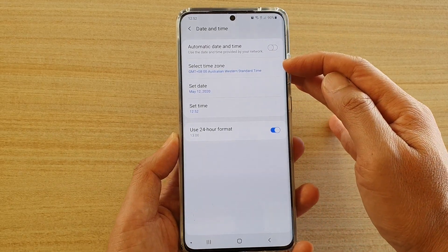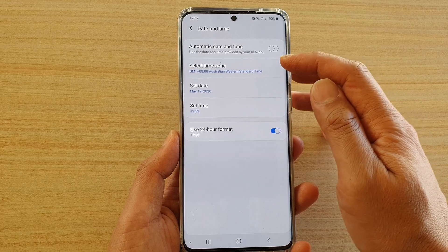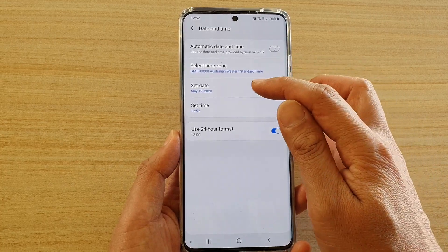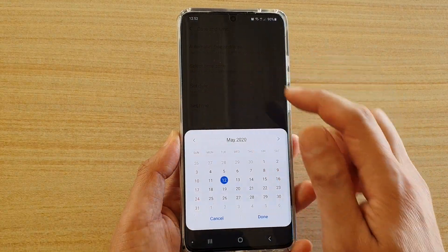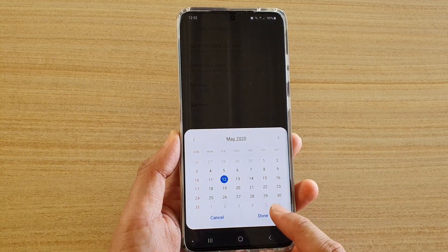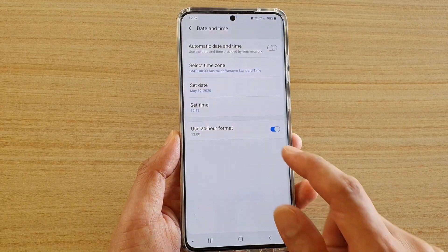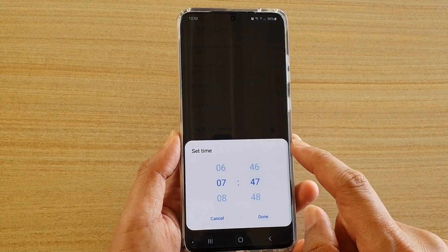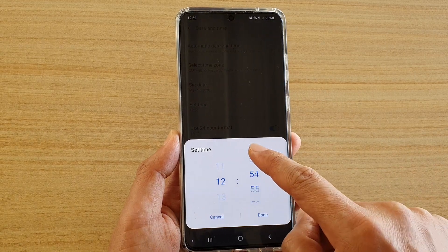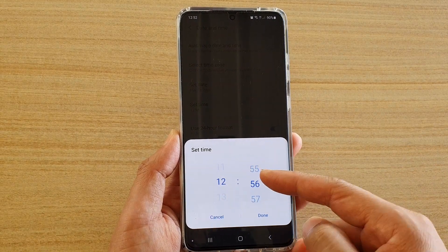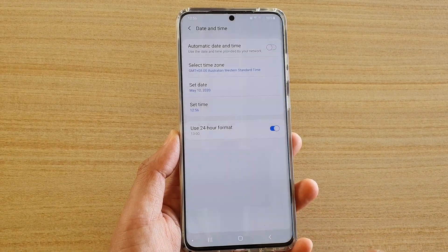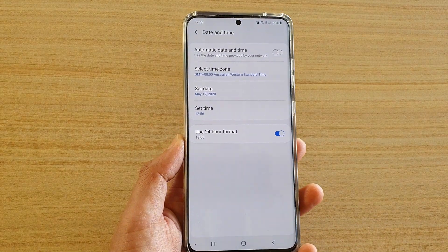Once you go into the menu you can choose the time zone. Tap on set date, choose the date, and then tap done. Then choose set time, change the hour and the minute, and tap done.